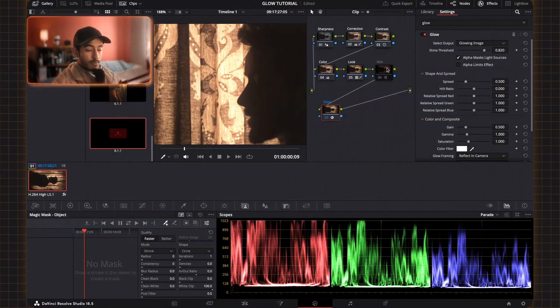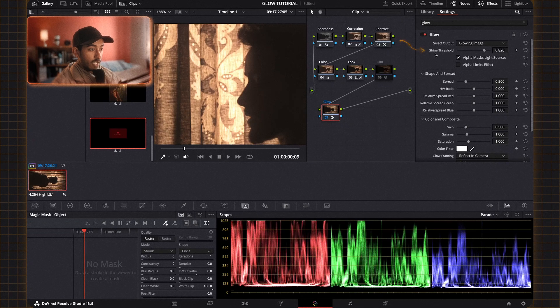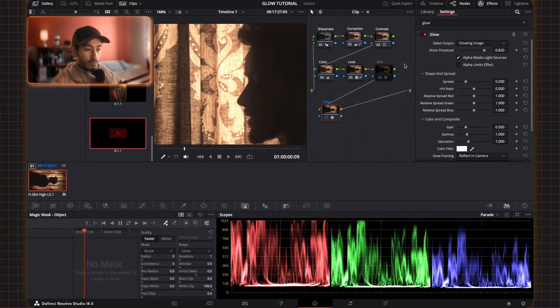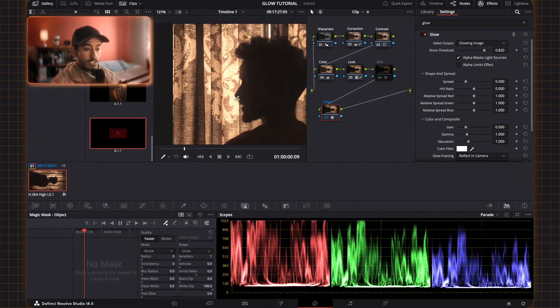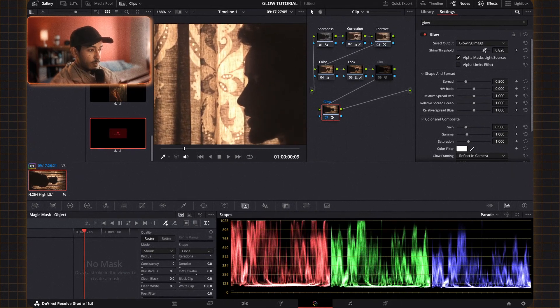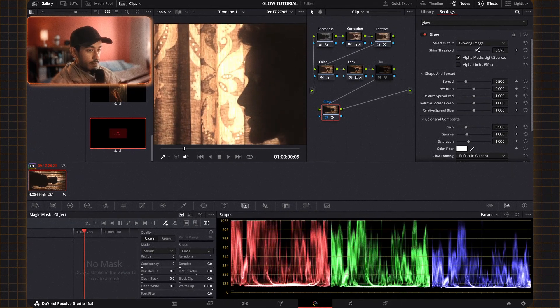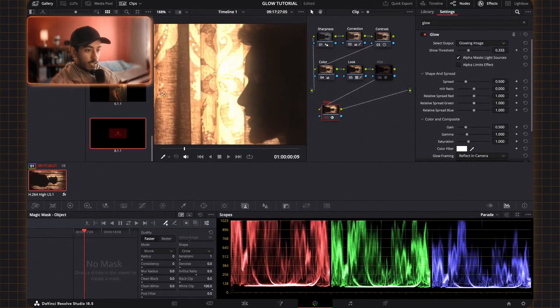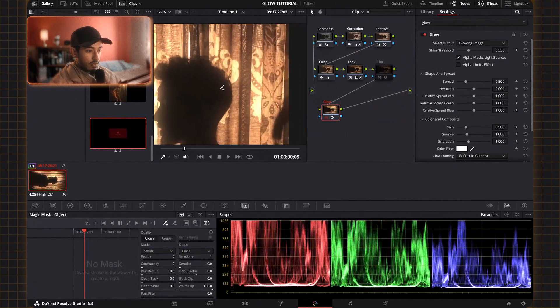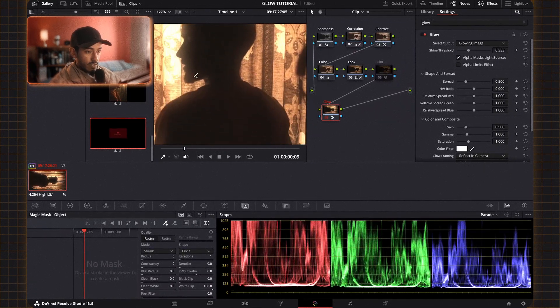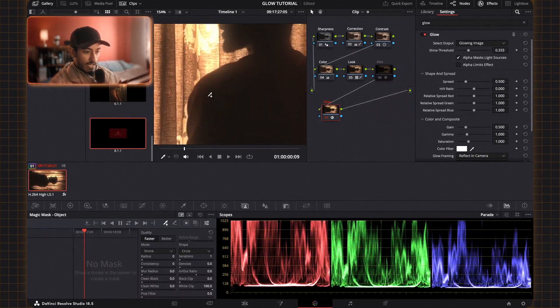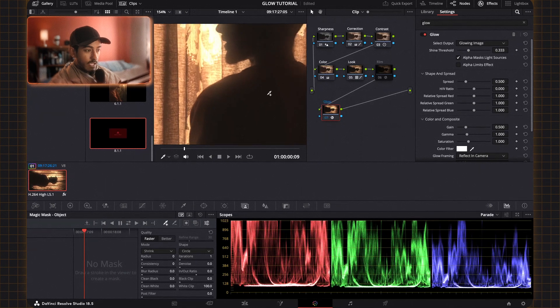To do that I'm just going to go over to the shine threshold, which is basically how much the glow affects the bright areas of your footage and how sensitive it is. So as you can see when I pump this up, it affects every single area that might be considered bright. And as you can see it already gives that nice wrap effect.